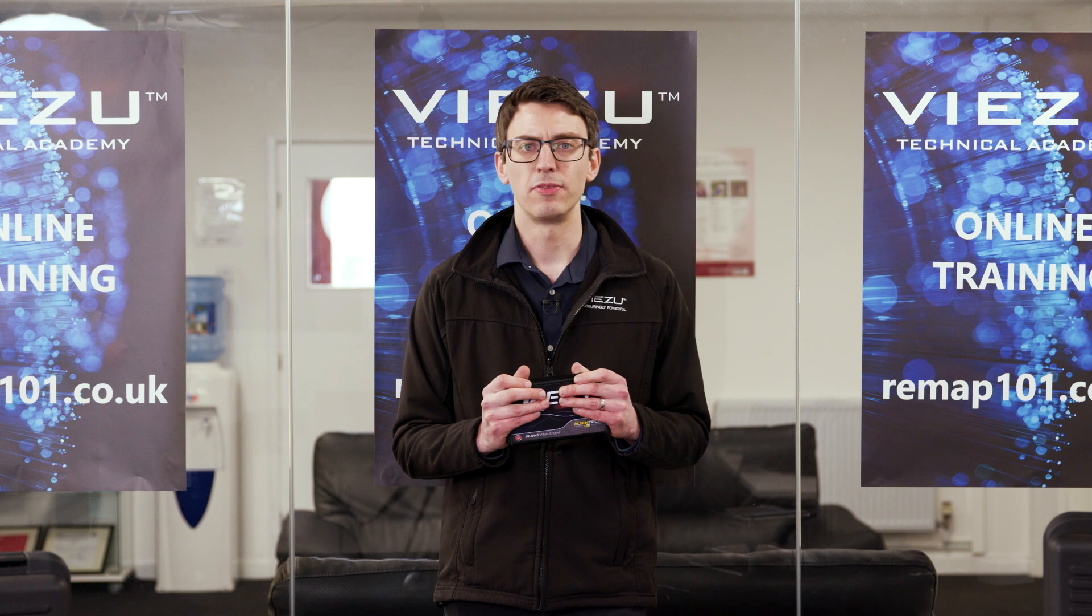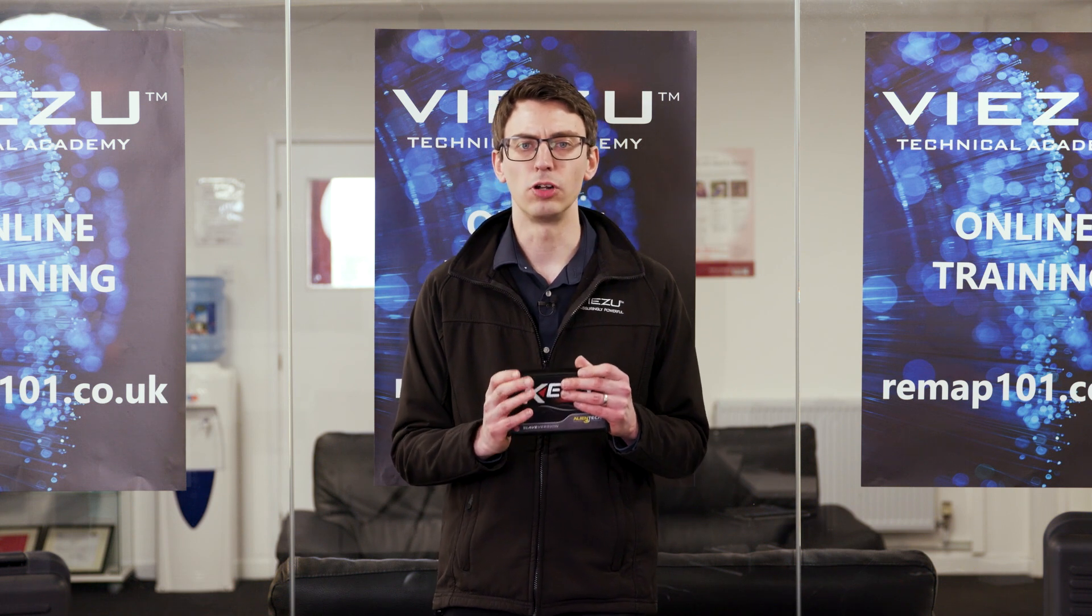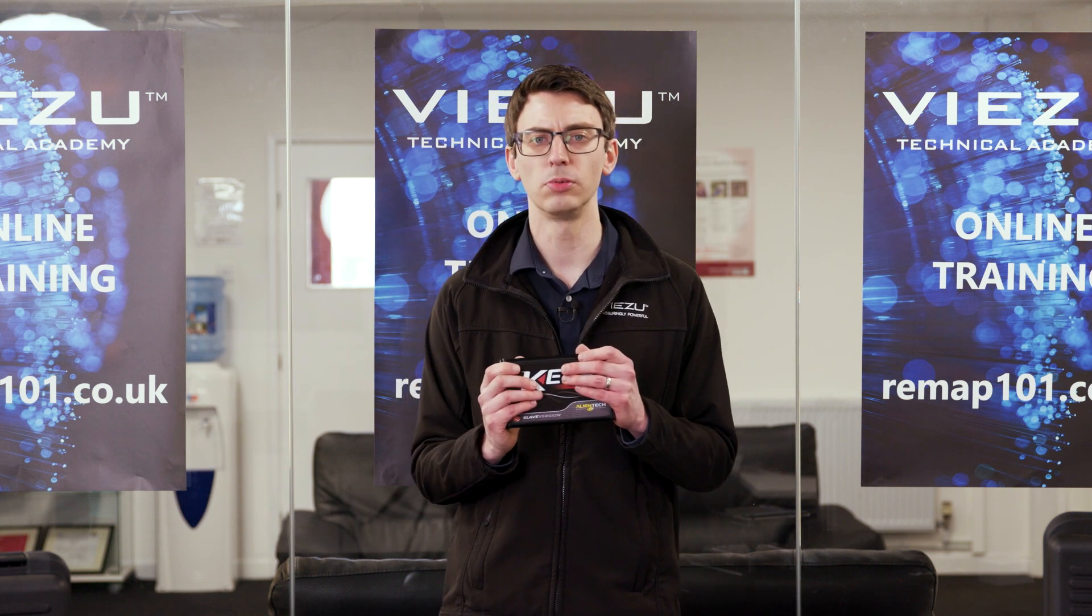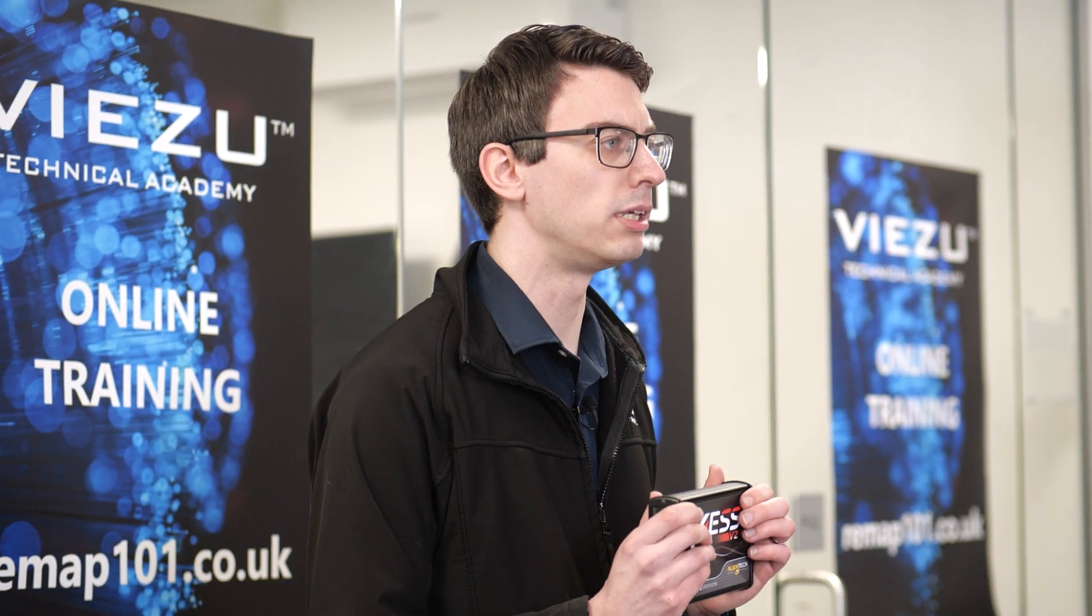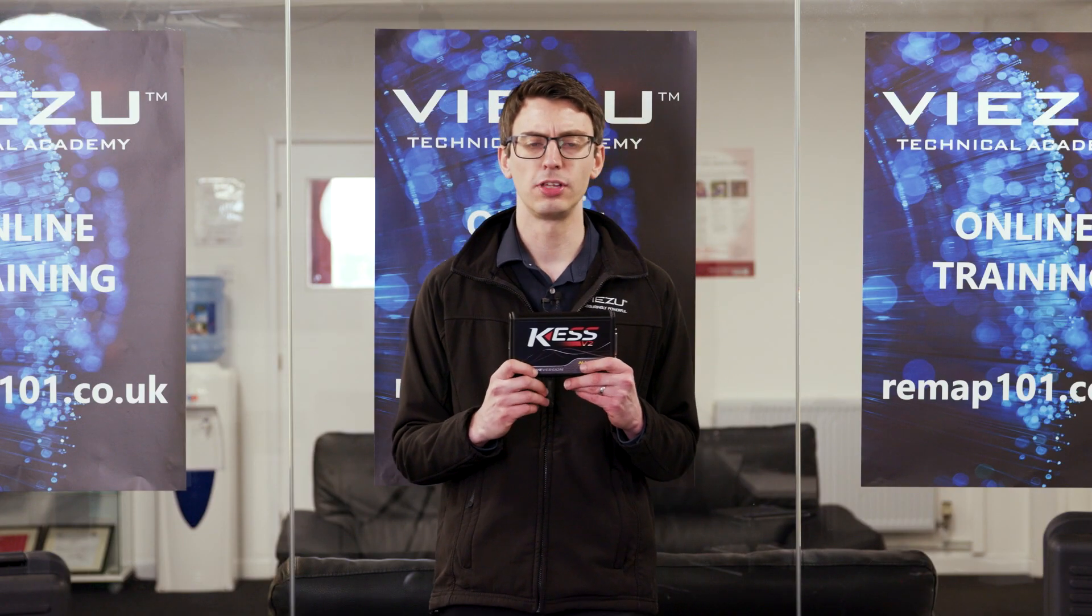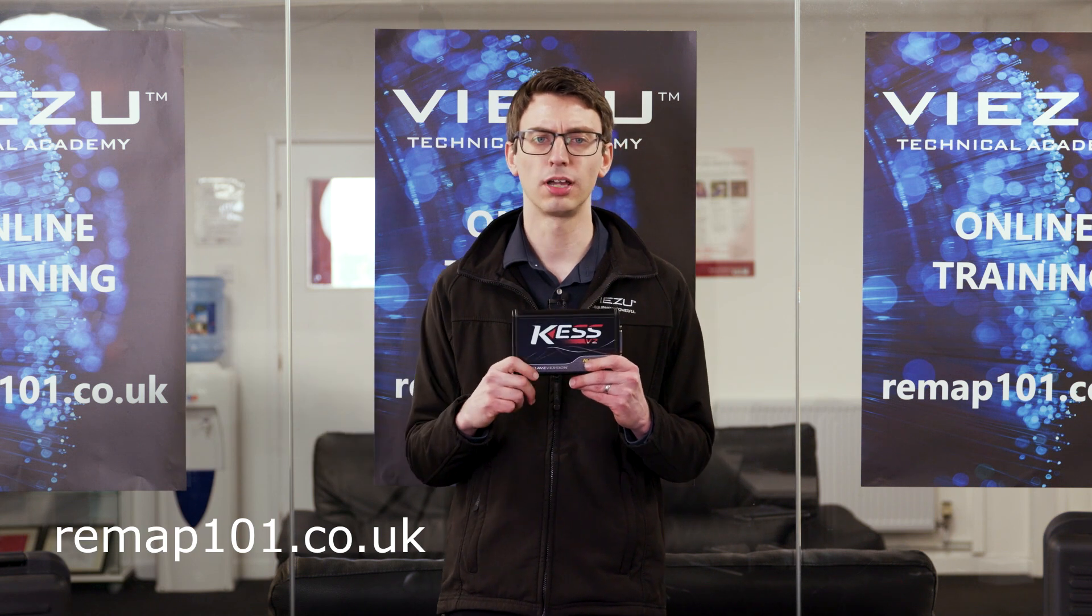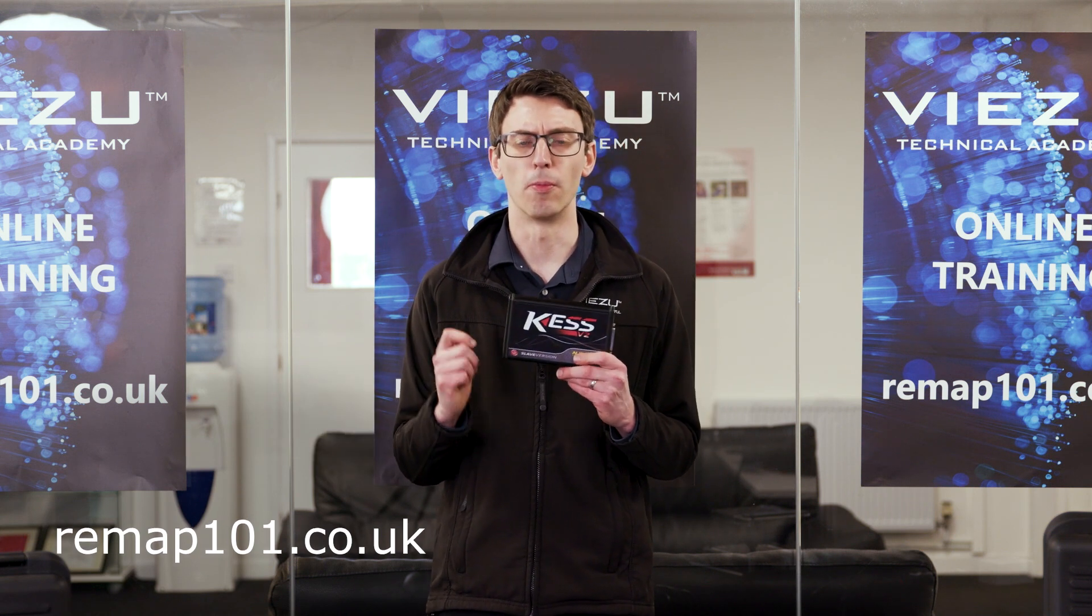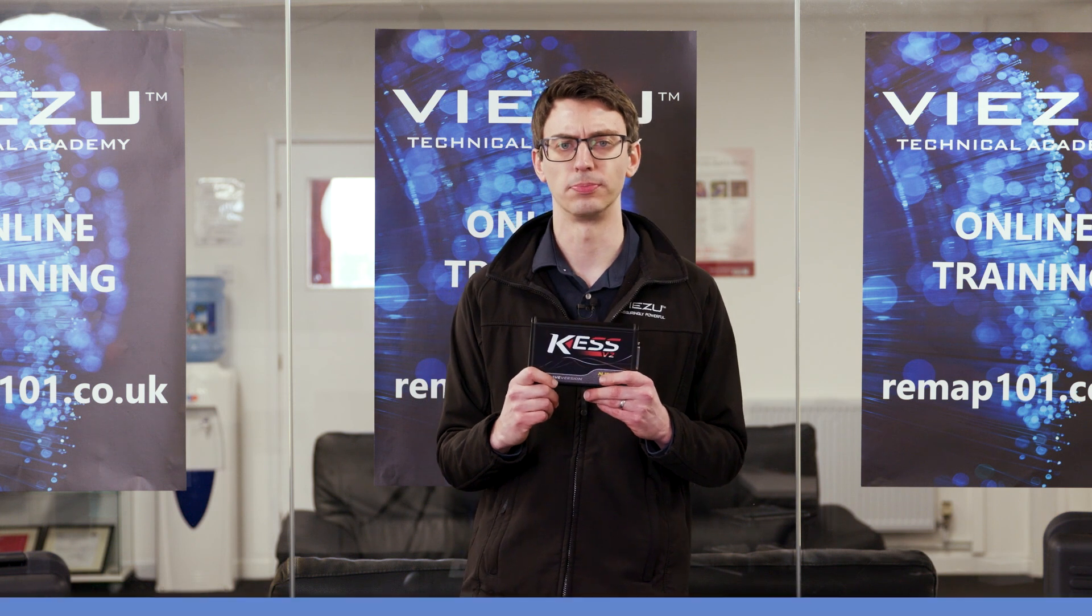During our demo video today we'll take you through how to use Kess V2 and K-Suite, the program it uses. If you'd like to see more of our videos please see remap101.co.uk for more of our training videos.